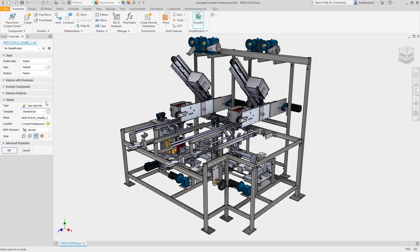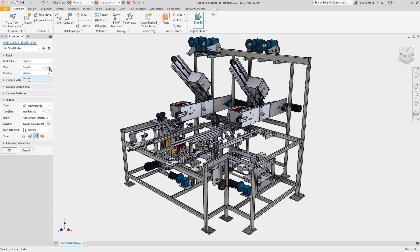Let's take a look at the inputs. You can see that we can use a model state, a view, or a positional representation, and we can link our view to our simplified representation. So if we update our view, our simplified representation would also update.